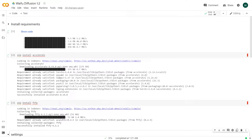Today we are going to explore the generation of anime images from text captions. To achieve this, we will use the Waifu Diffusion model provided by Hakure. It is derived from the stable diffusion model and conditioned on high quality anime images through fine-tuning.